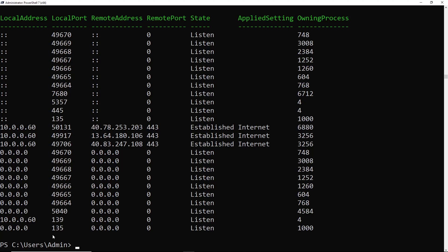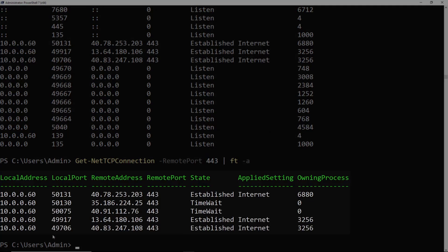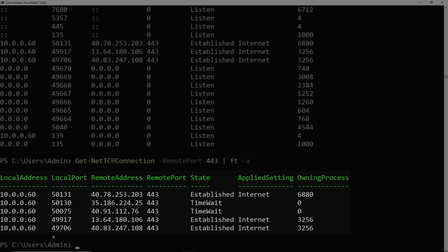And we can also find ports with a very specific remote port. So let's say we wanted to find all processes with the remote port of 443. So HTTPS. So we'll use the -RemotePort parameter and pass the port of 443. And there you can see we've got a few processes here that are doing that.